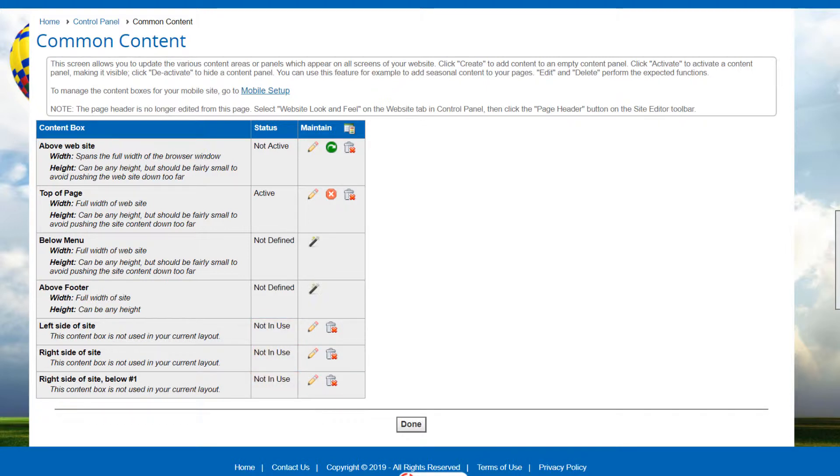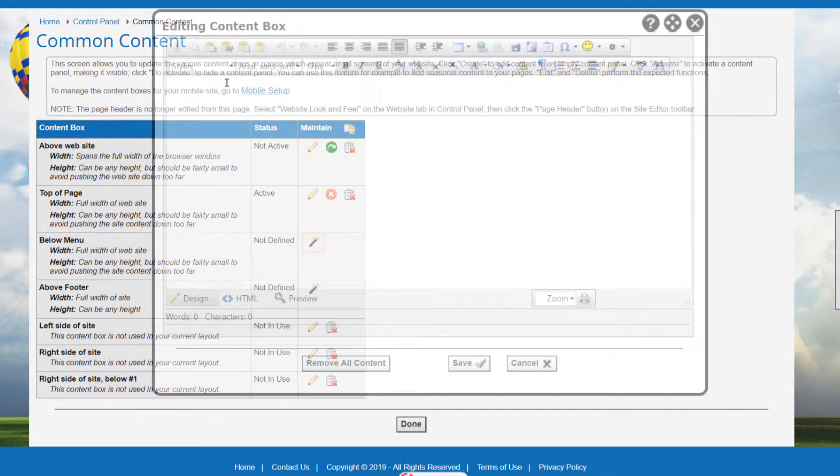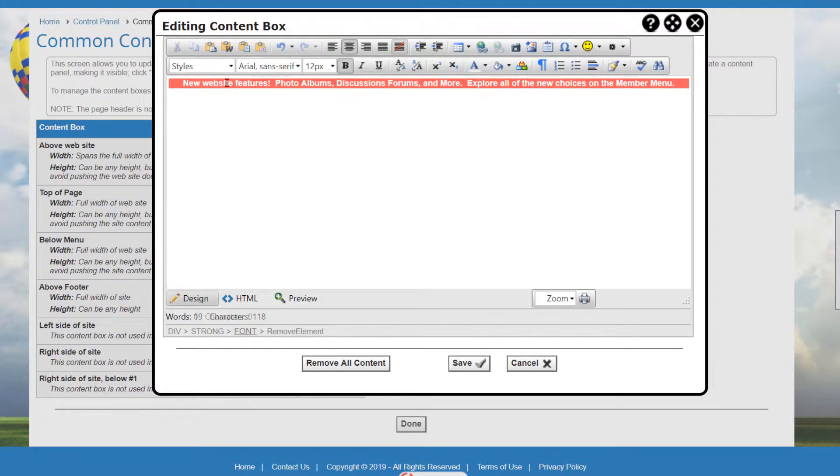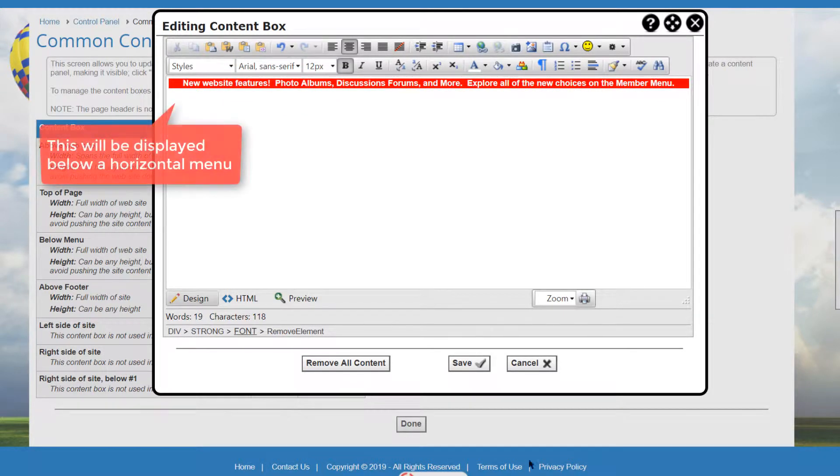There are several icons in the Maintain column. Click Create to define content for a content box that is Not Defined. The standard content editor will be displayed, allowing you to place any content into the content box. Be sure to define the content that is the right shape for the box.